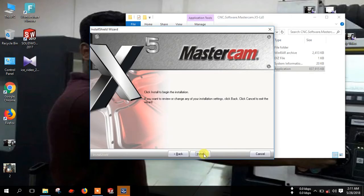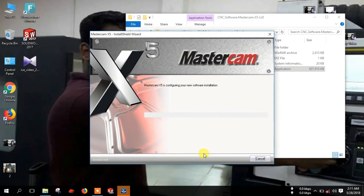Now click install. Now it is installing — it takes some time.